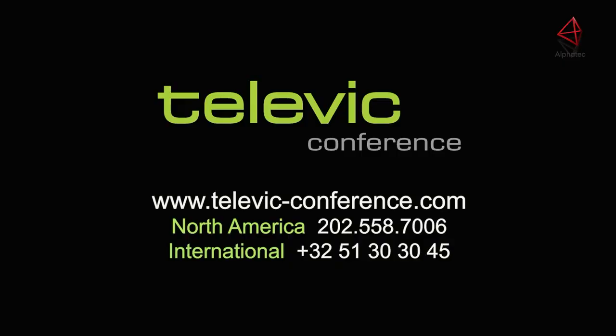For additional information, you can visit www.televic-conference.com. Thanks.